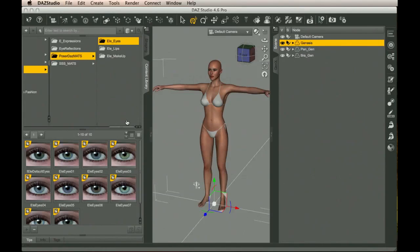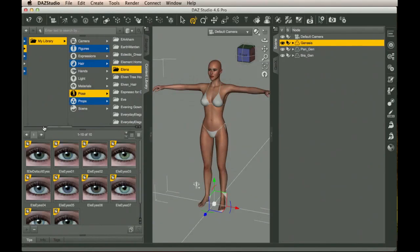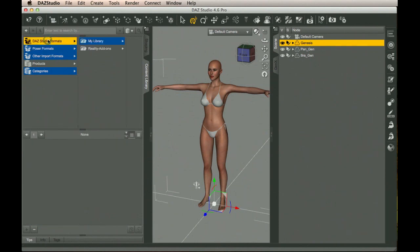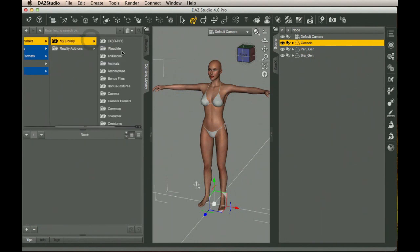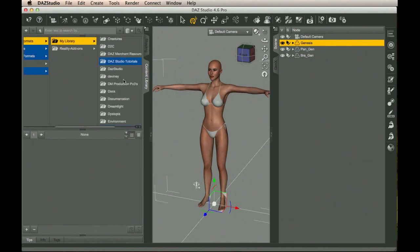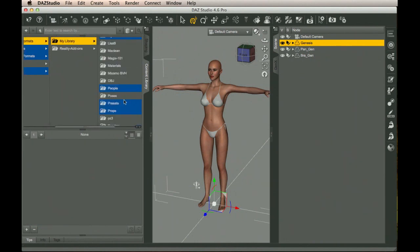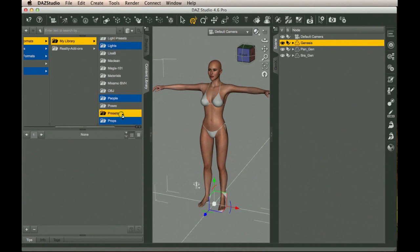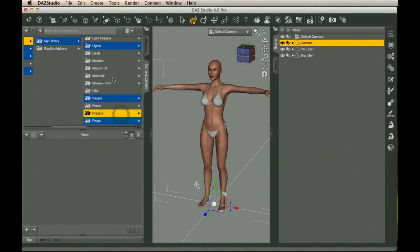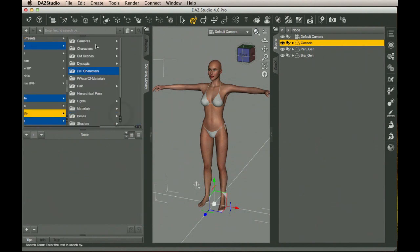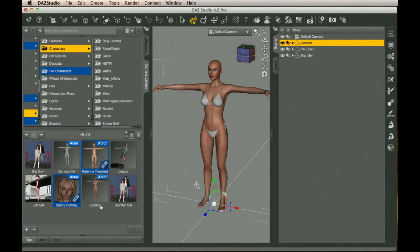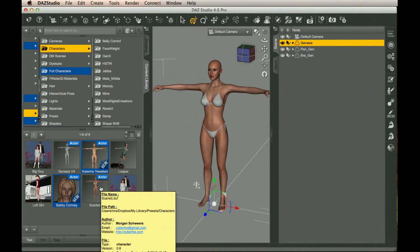Now, if you want to load this character back up again, then you can swing back out to DAZ Studio Formats, My Library. Then under Presets, down here, there's Characters. And you'll find under there is Scarlet. And then you just double-click this and load that character into your scene again.